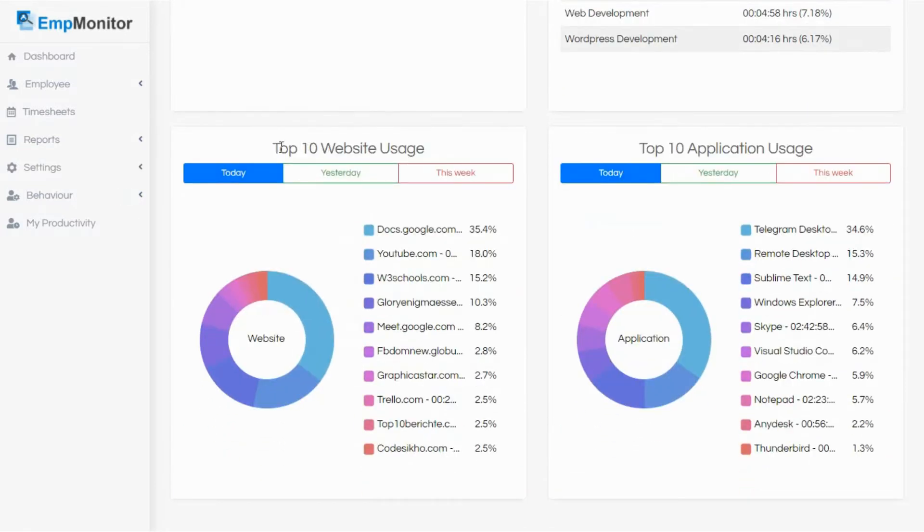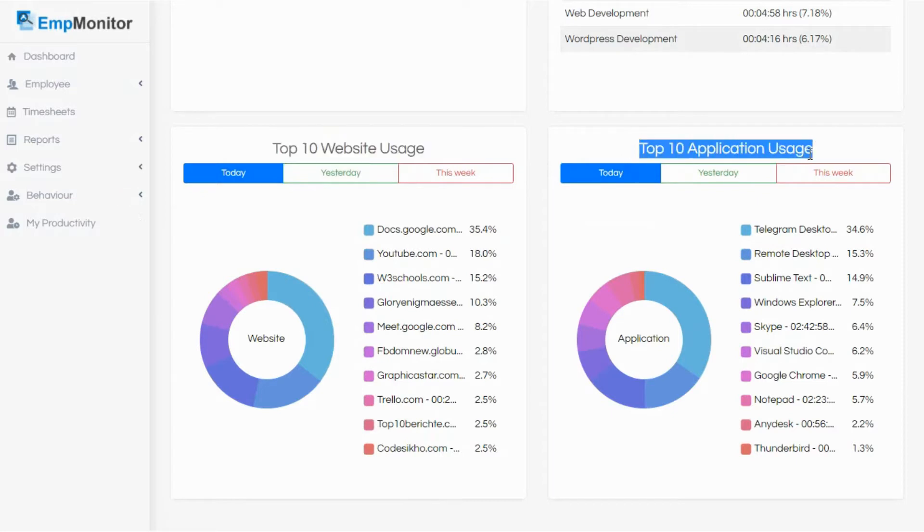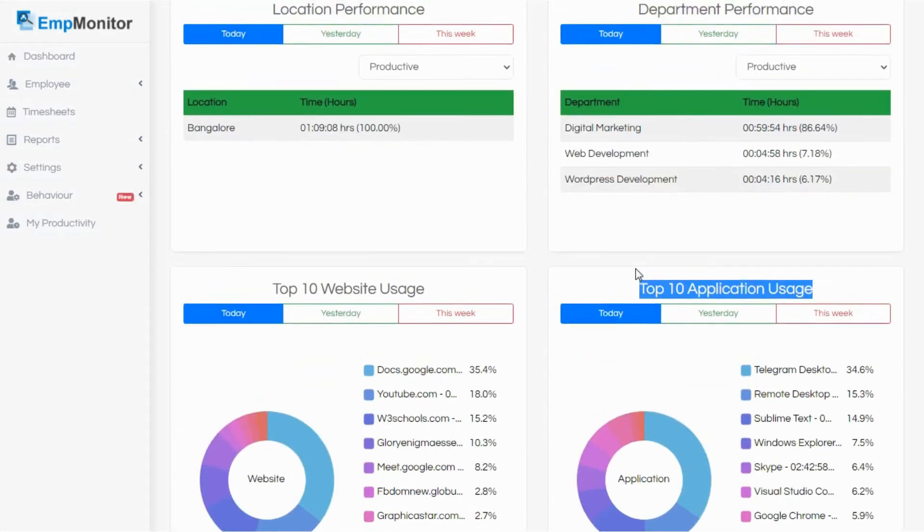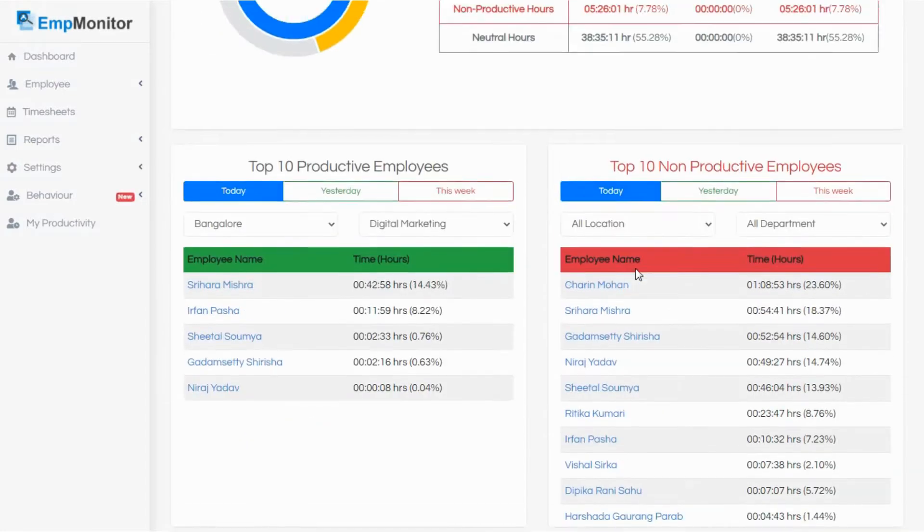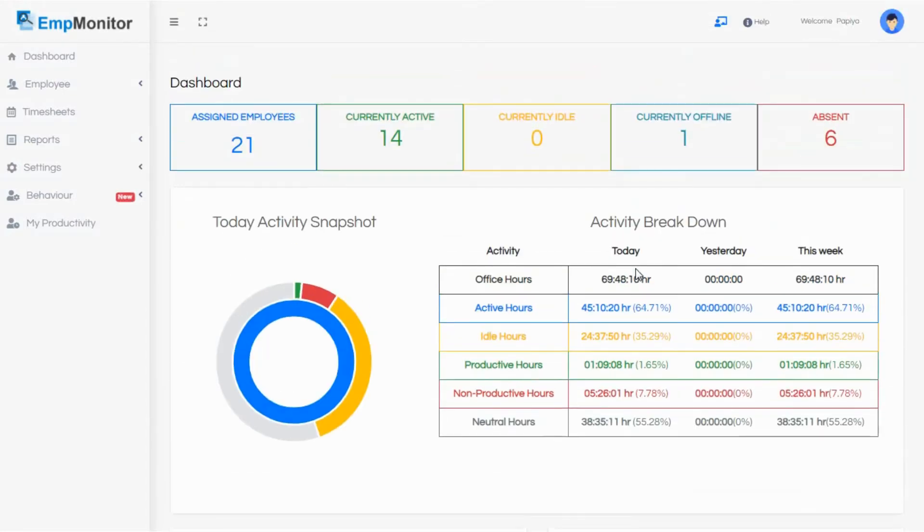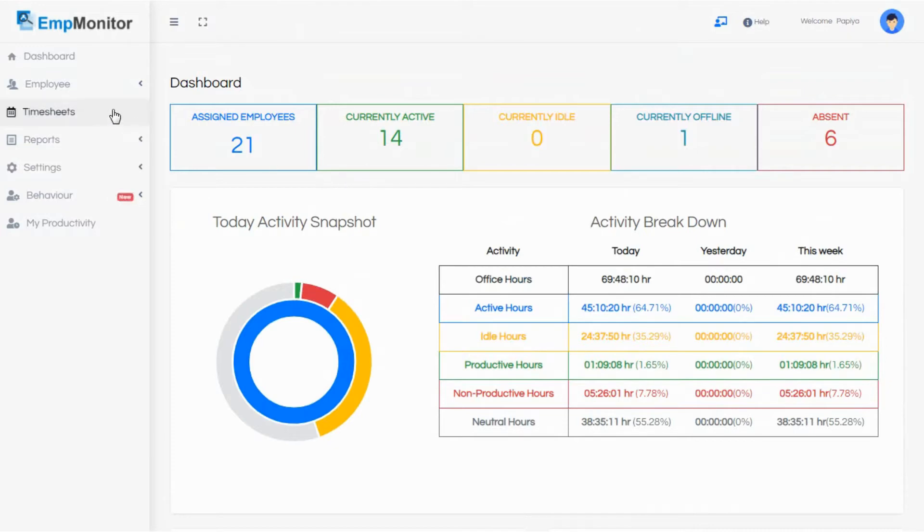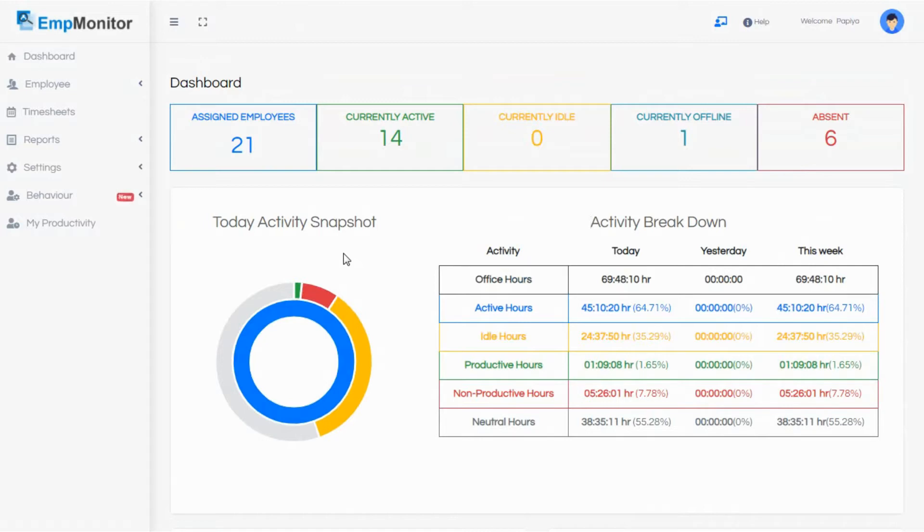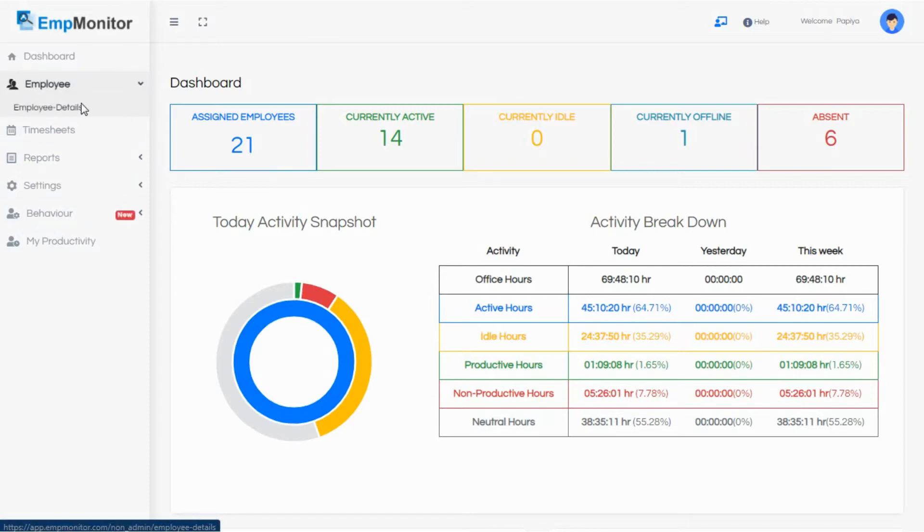See, as I said, EmpMonitor's dashboard is pretty simple compared to various other tools. Like Hubstaff has a very complicated and elaborated dashboard with a lot of options in its left panel. Hubstaff's home screen is quite confusing for a newbie as compared to that of EmpMonitor. That's something that clicked immediately as soon as I logged into this PC application. Alright, moving on.